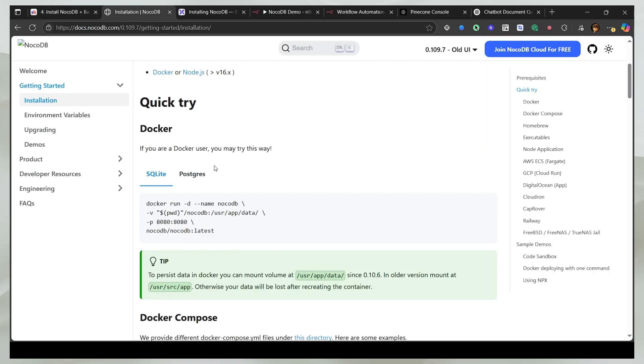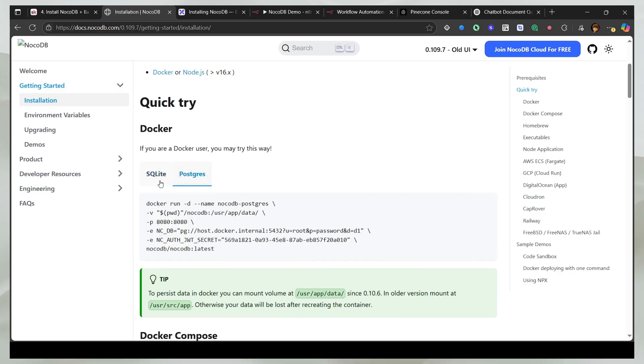If you're using direct commands for Docker, there are two ways how you can do it. The first is by using SQLIDB, which is already built in. The other is by using Postgres.